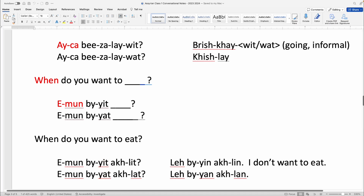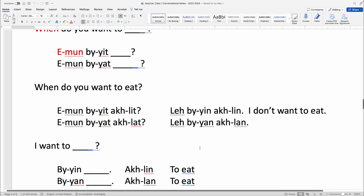Eman bayat Achlet. And then 'I do not want to eat' — Le bayin Achlin, or Le bayan Achlan. I want to — Bayin or Bayan — to eat — Achlin or Achlan. Notice the -in and -yin endings: Bayin, Achlin is masculine; Bayan, Achlan is feminine.